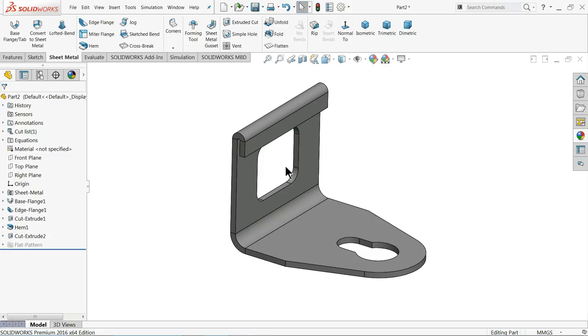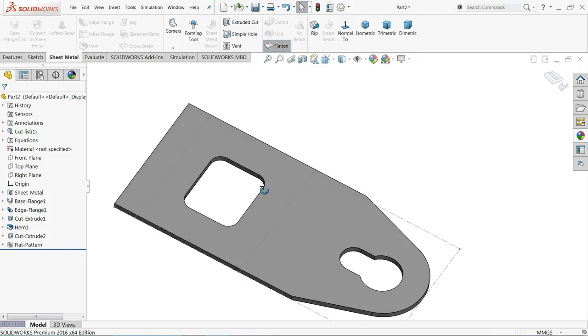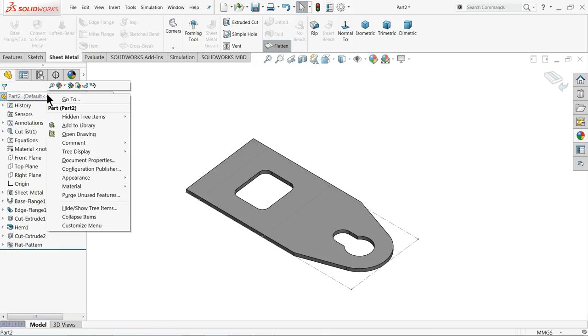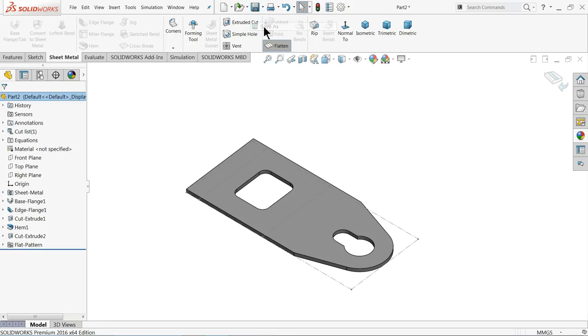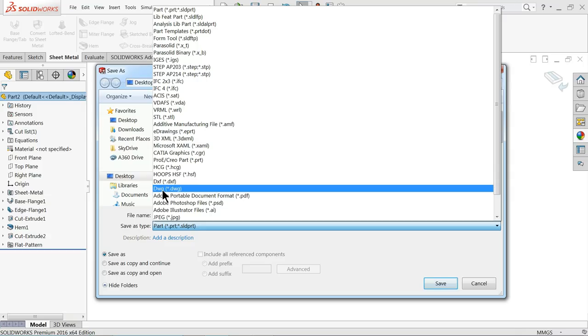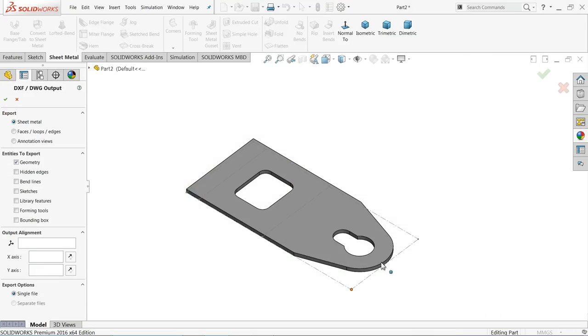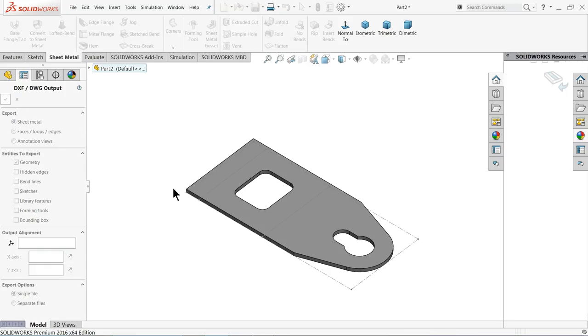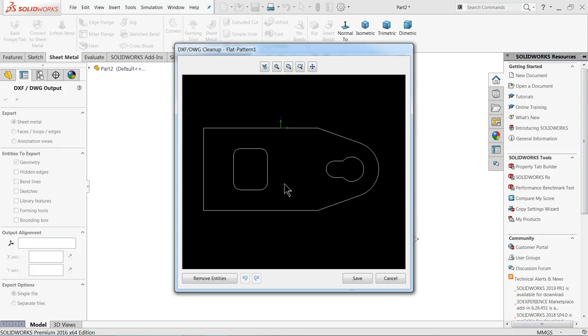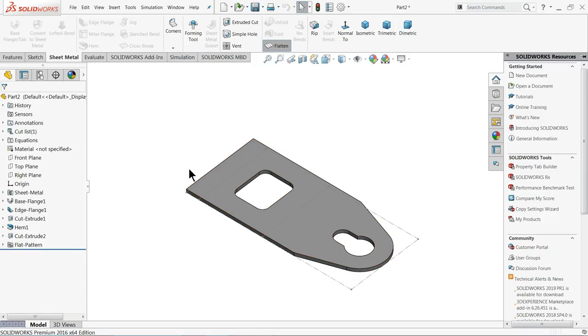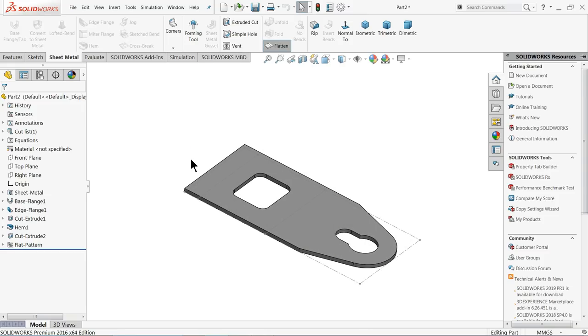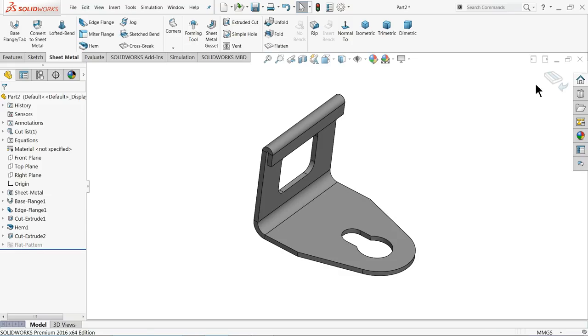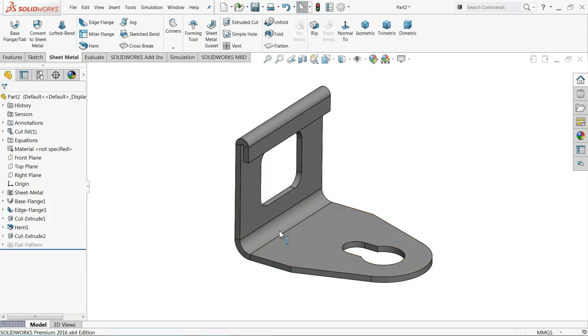So this is how we created our simple 3D sheet metal part with the help of hemming tool or hem tool. You can choose flatten now. If you want to convert it you can directly save as, choose your DXF. Why we choose DXF? Because in CNC machines DXF file is going to be used for programming purpose. Save, it will ask you sheet metal and here check geometry. OK, now let's see. It's going to save. Now see this is our 2D drawing. So this is how we created our simple sheet metal part in SOLIDWORKS with the help of hemming tool. I hope you like it. Don't forget to share and like our video and please subscribe our channel for more videos and more projects in SOLIDWORKS. Thanks for watching.